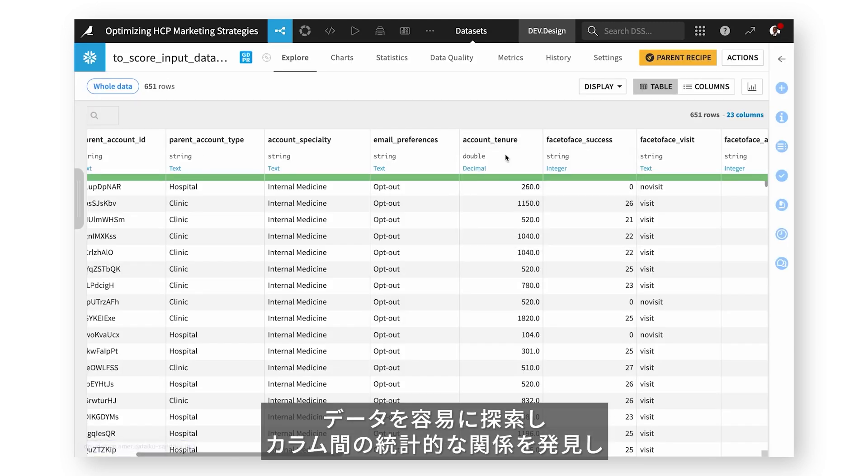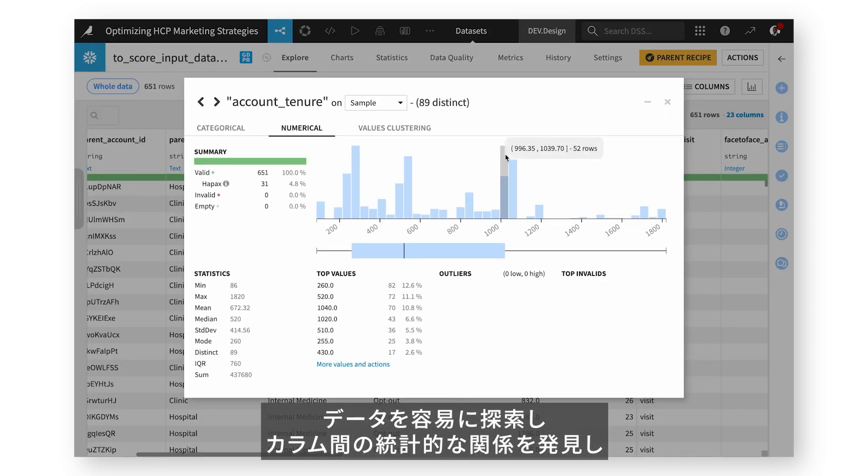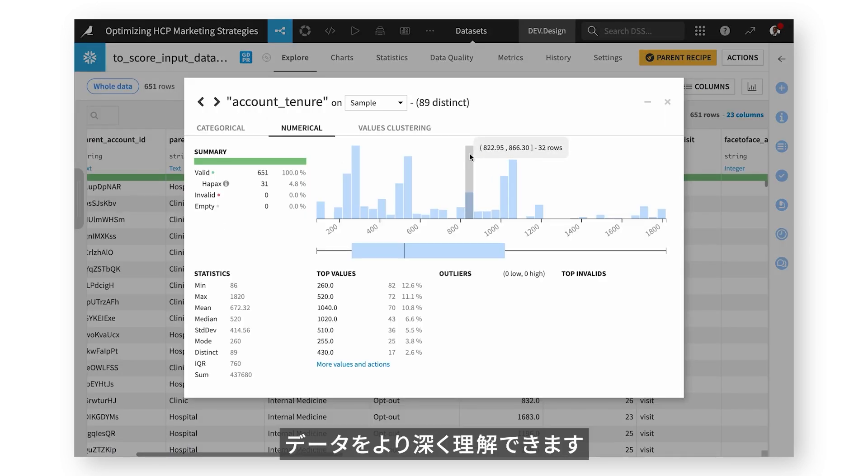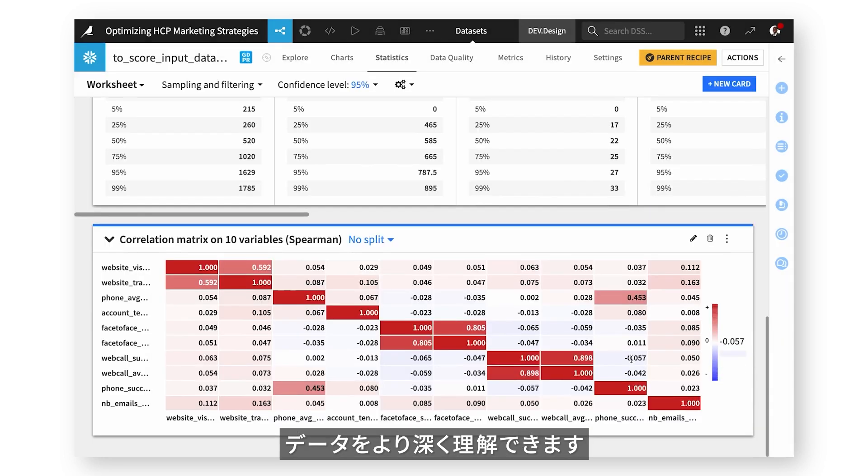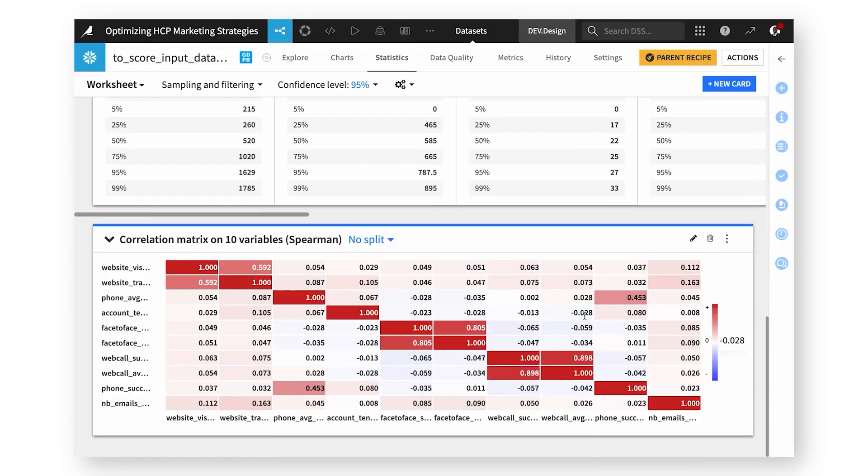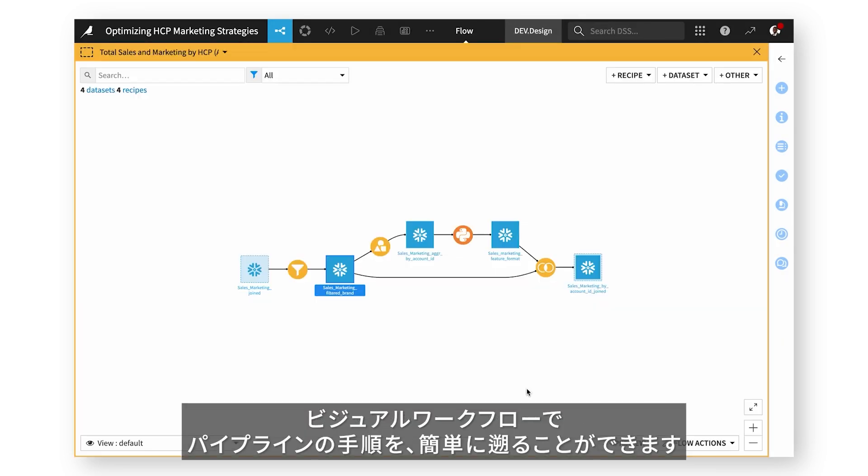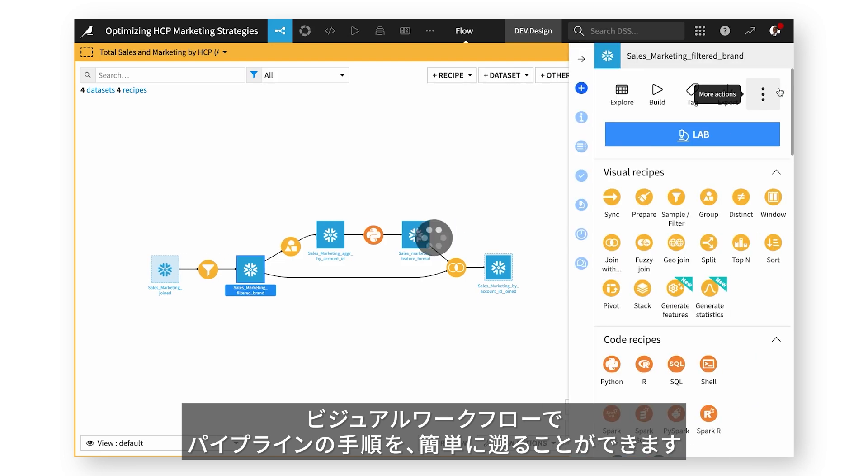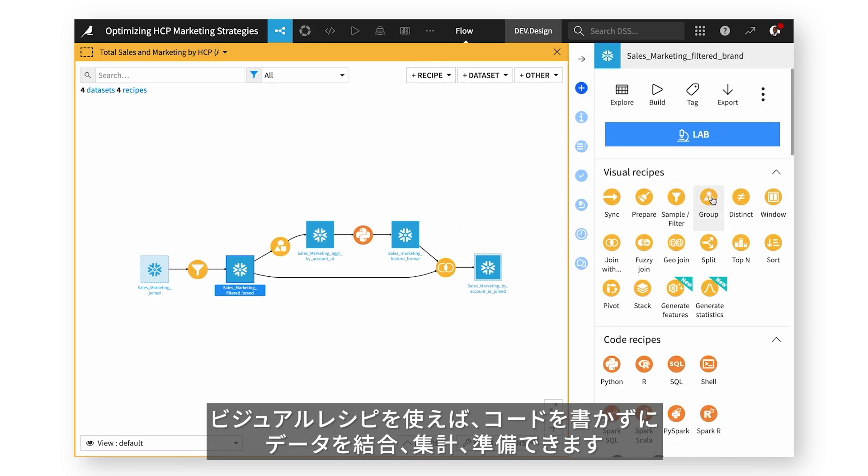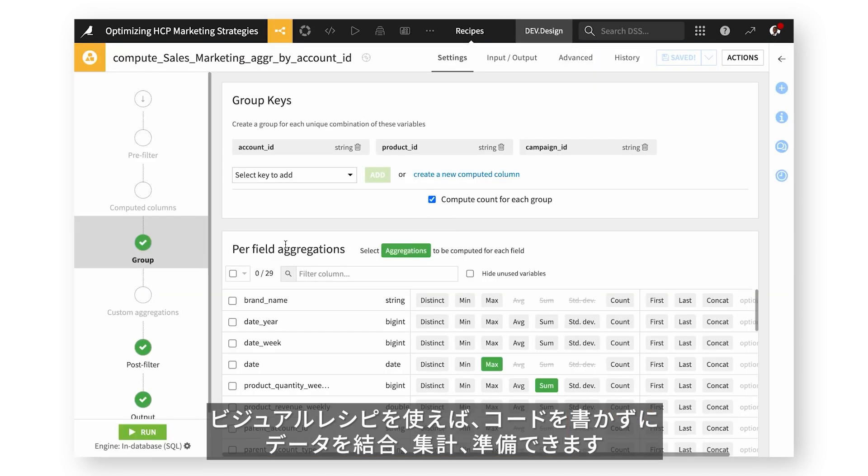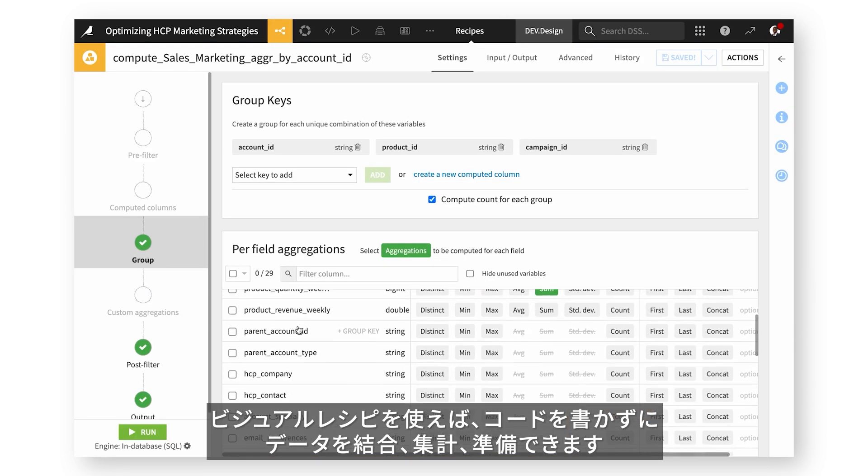Explore data with ease and discover statistical relationships between columns to truly understand your data at a deeper level. With a visual workflow, easily retrace steps in the pipeline. Use visual recipes to blend, aggregate, and prepare data without code.